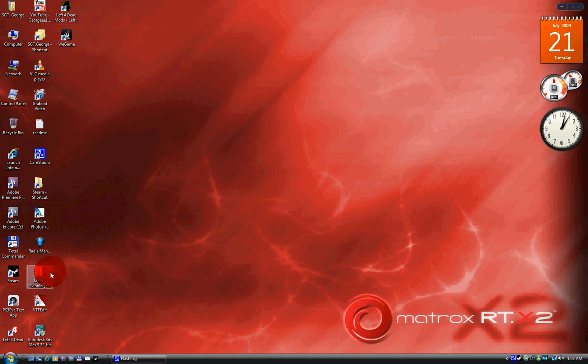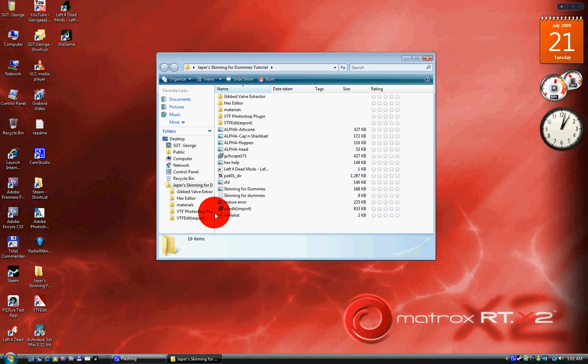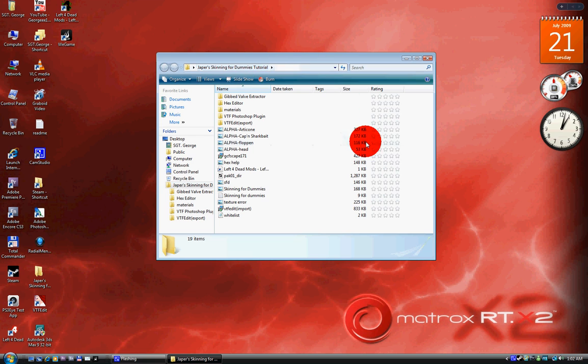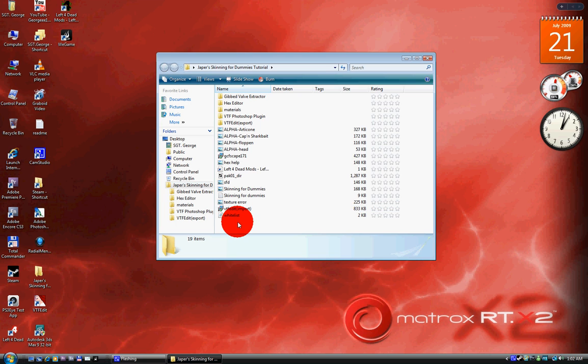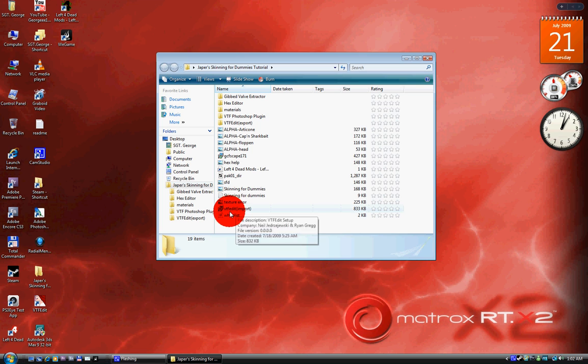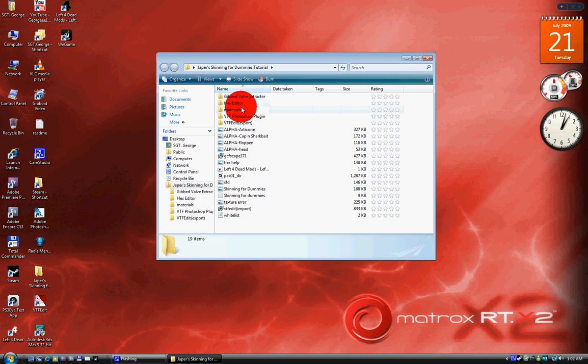Once you download your file, which is 'Jasper scanning for dummies' from Left 4 Dead mods, which I'll put the link in the description to your right, once you open that up, you gotta install this VTF edit import right here and then this GCF escape 171.